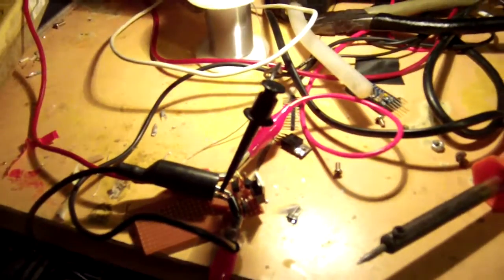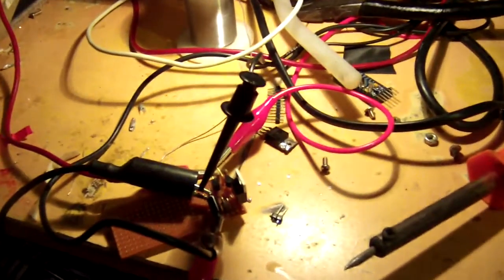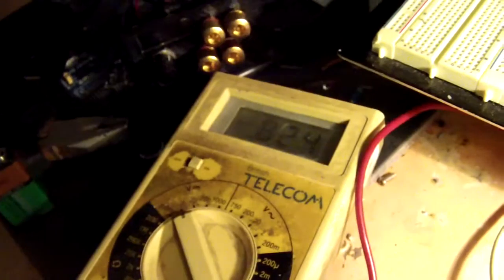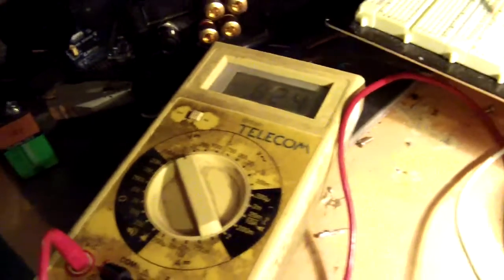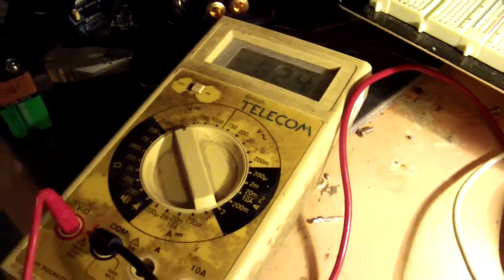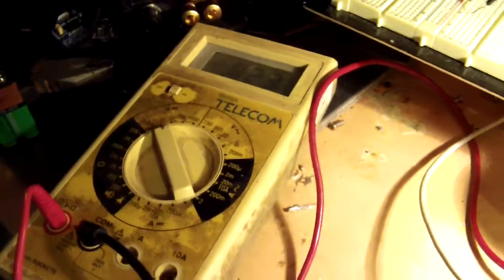absolutely nothing at all. See, that is showing zero current. And the reading on the meter is simply the difference between the battery voltage and the power supply voltage.